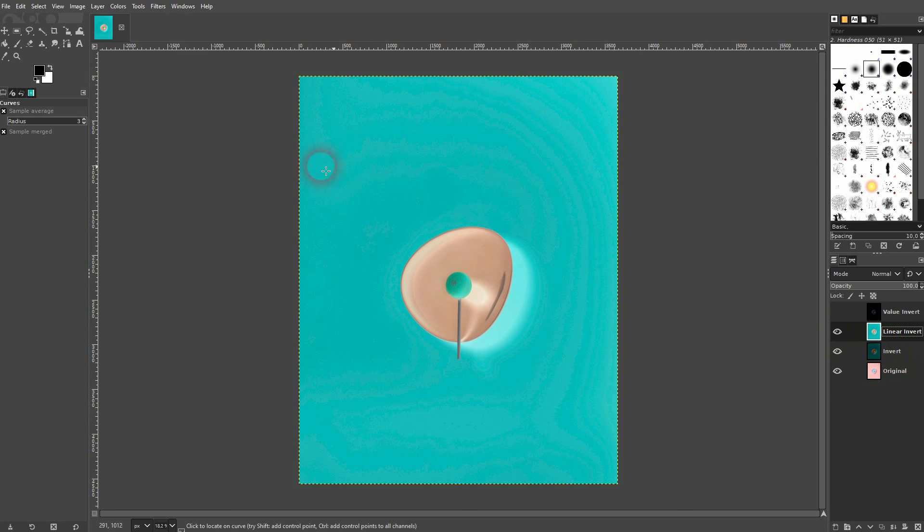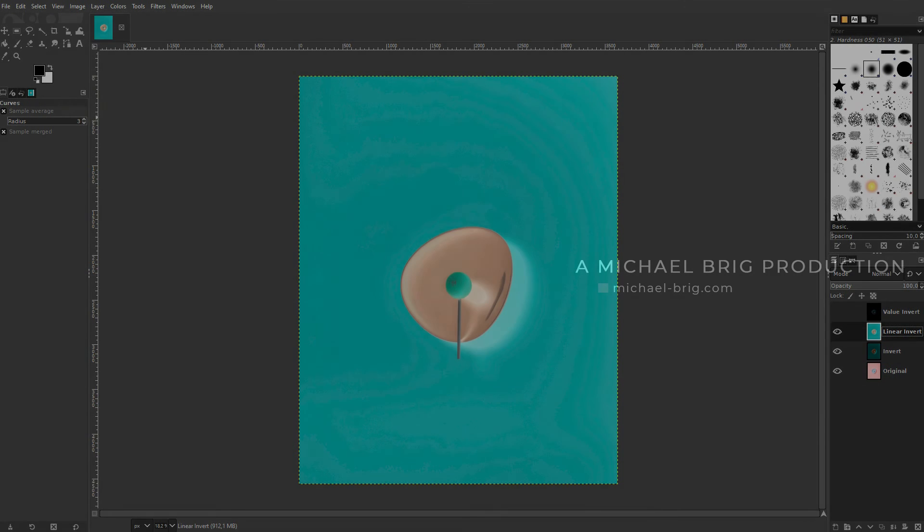In this case I would use the linear invert. And this is how you can invert the colors of your photos in GIMP. I hope this video was helpful. Thank you for watching and I'll see you next time.